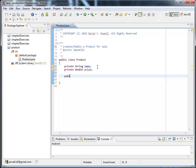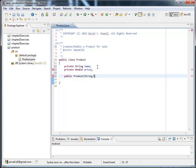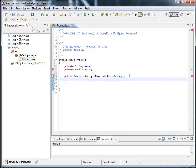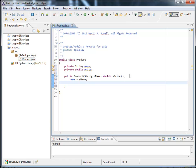I now need a constructor. A constructor is going to have the same name as the class. And I said I want this to take two values initially. One for the name and one for the price. So I want to create a constructor that takes two values. And it's going to set the name equal to the name that's passed in. And it's going to set the instance variable price to the one that's passed in.